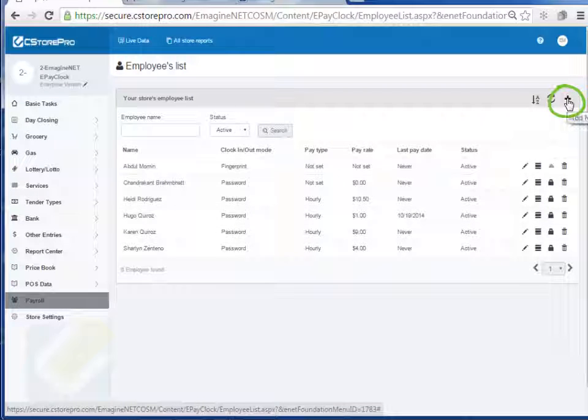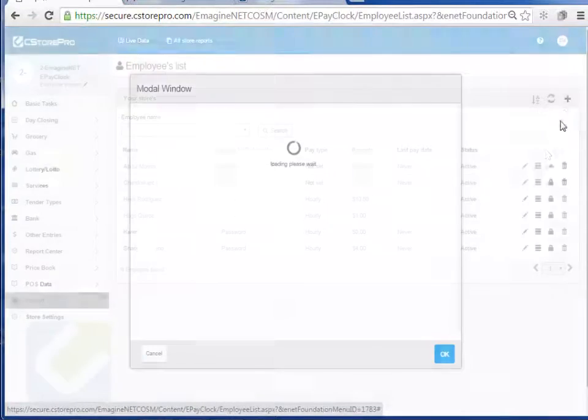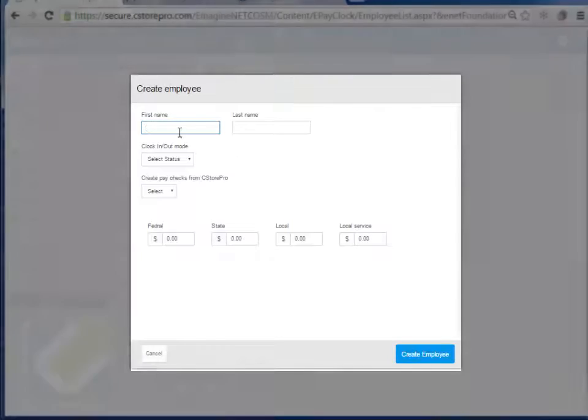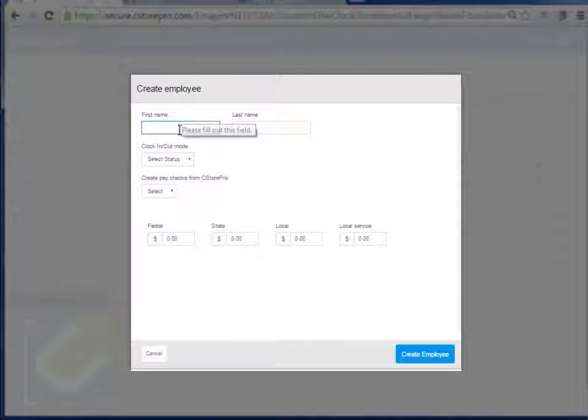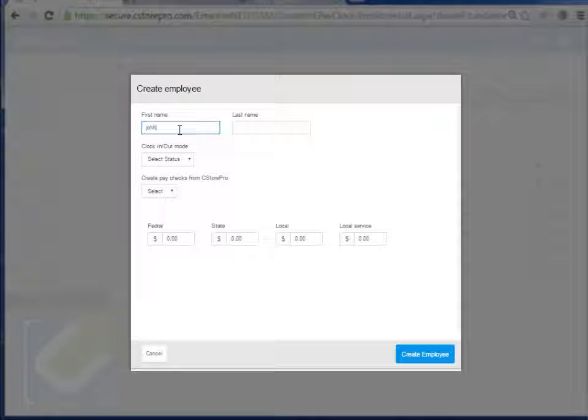So what I'm going to do is I'm going to add a new employee. I'm going to give it a name here, John Doe.